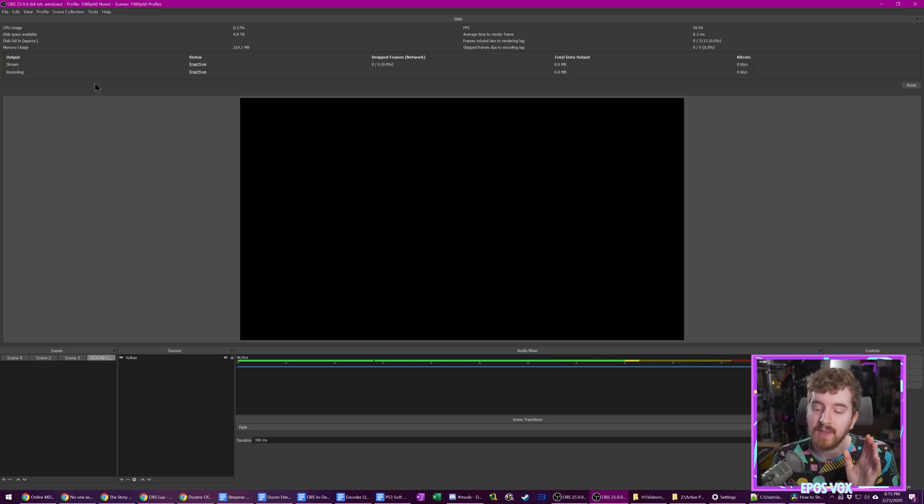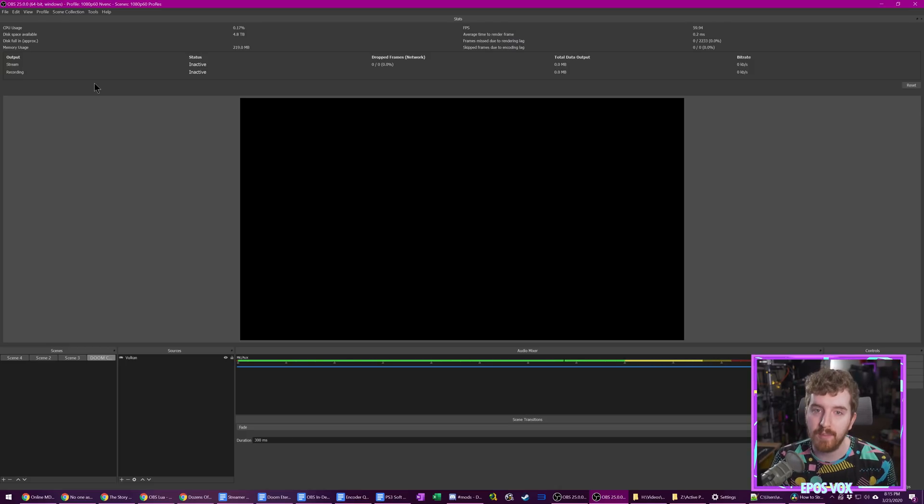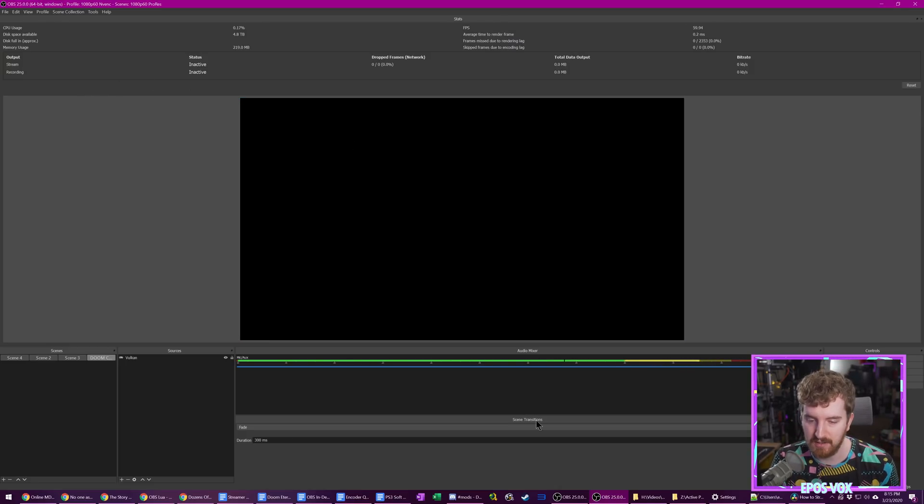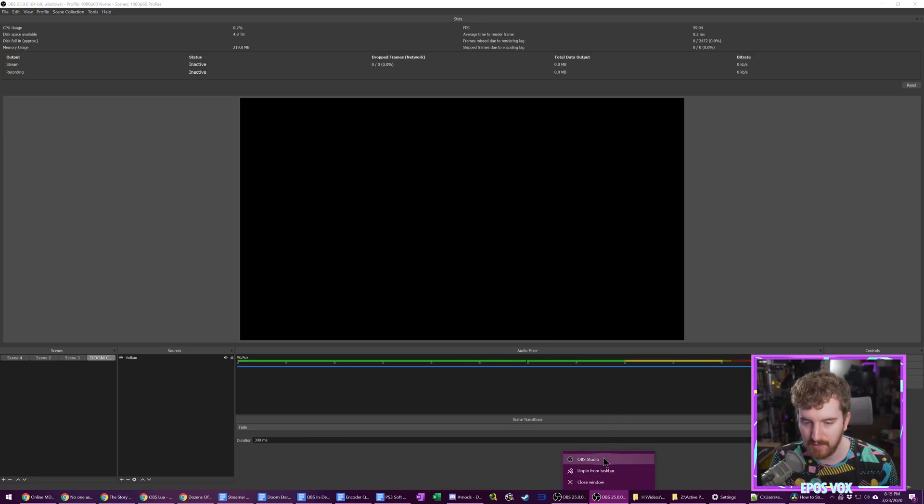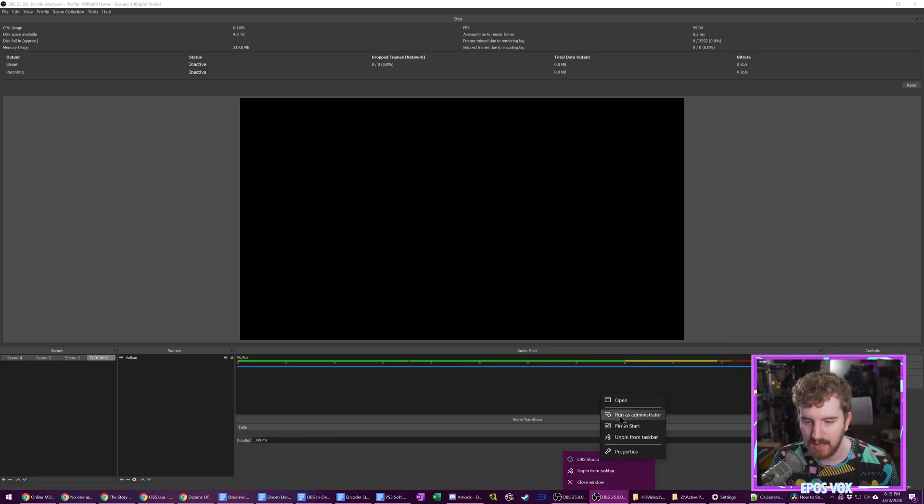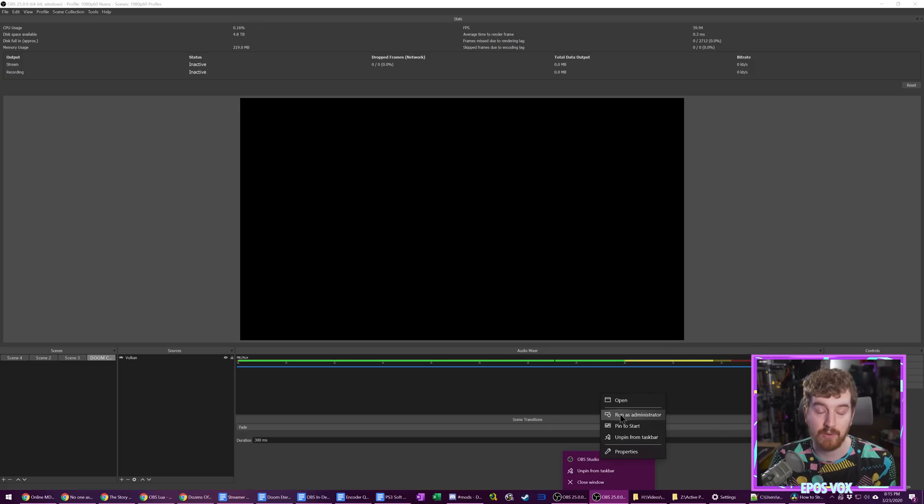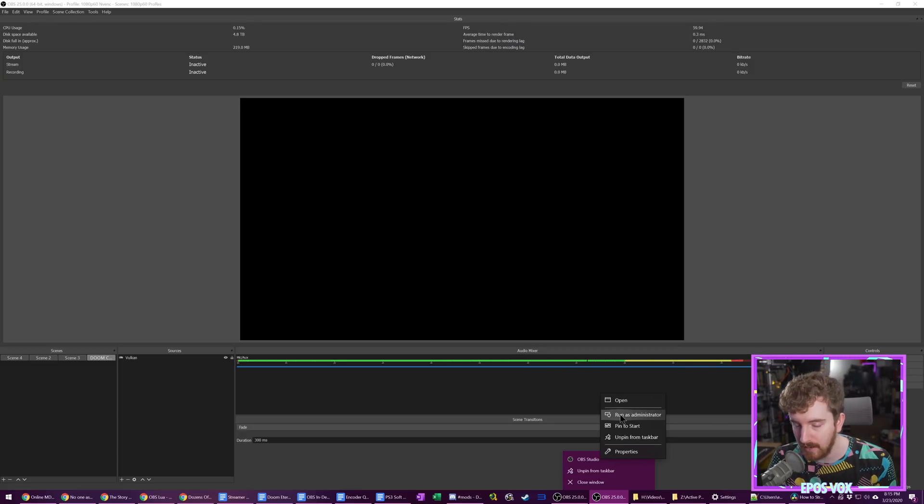That's what we're going to tackle here. For this, you need to be running OBS Studio as Administrator. You find your shortcut, be it in the taskbar or somewhere else, right-click it, and click Run as Administrator. Then approve the User Access Control prompt, and you're good to go.